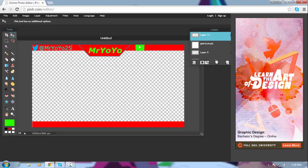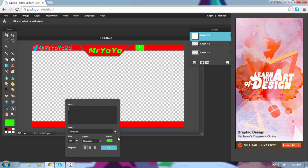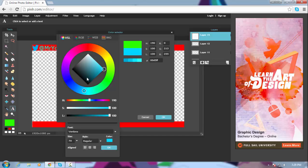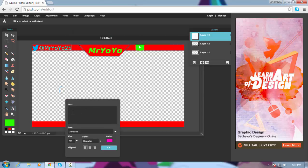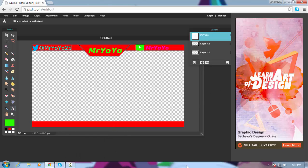Add another layer and add some text for your YouTube channel name. If you don't have a YouTube channel you can do your Instagram or whatever. I'm gonna choose purple for the color. Go with Verdana, bold italic, type 'MysteryYoYo', and add it up there and click OK. Now it's looking pretty good.